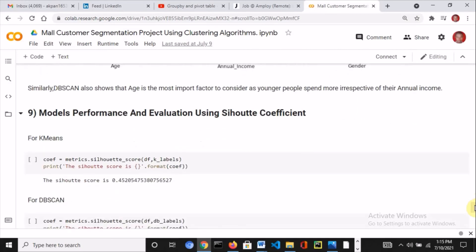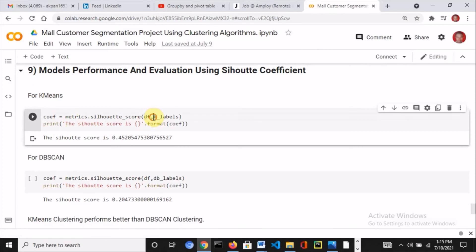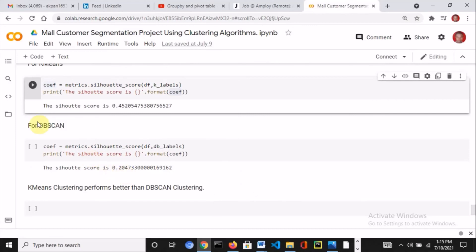I decided to evaluate the model performance. Based on my visual inspection, it's clear that K-means clustering tends to perform better than DBSCAN clustering, but I wanted to confirm it using silhouette coefficients. I used metrics.silhouette_score, specified the dataframe and the labels, and printed the coefficients. I got a silhouette coefficient of 0.45 for K-means and 0.20 for DBSCAN, so it's clear that K-means performed better than DBSCAN clustering.